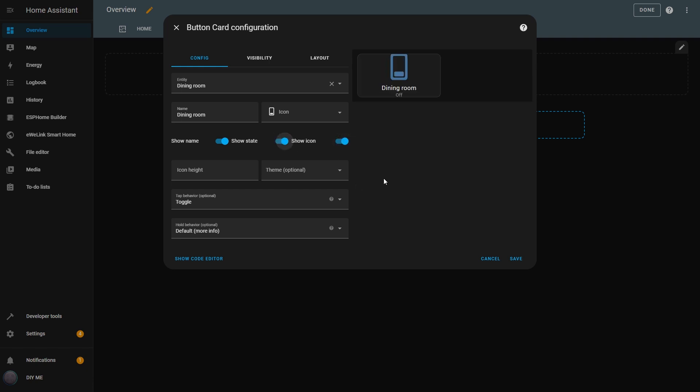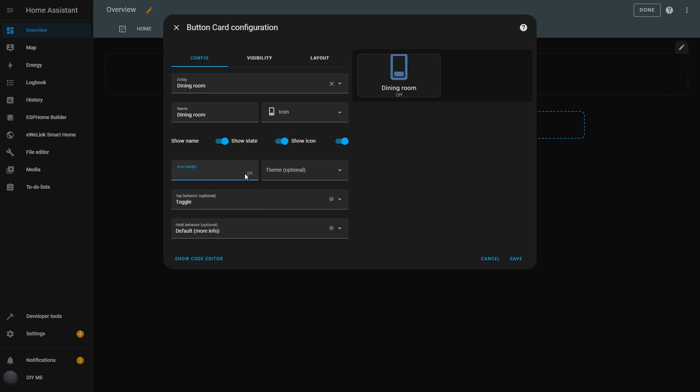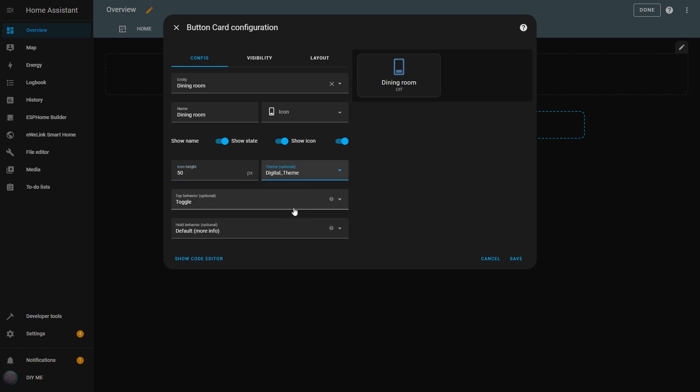There's also the Show Icon option. If I turn it off, only the entity name will appear on the button. You can combine these options to fit your needs. Next, I can change the size of the icon so it fits better in the dashboard. You can see the icon size change when I adjust these values. I'll keep it at 50. You can also assign a theme to the button, which will affect the button's properties based on the theme, but that's a subject for another video.